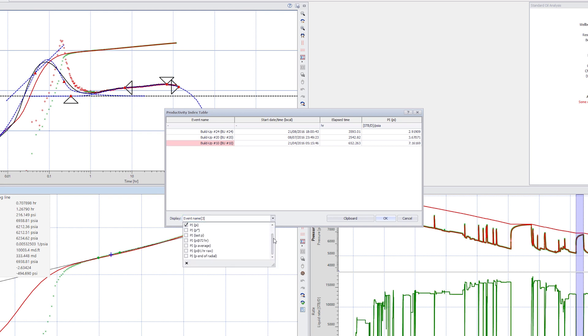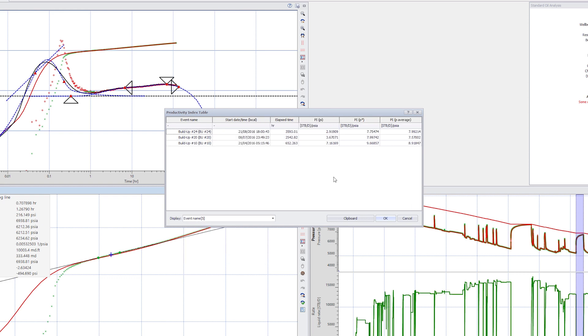Expand the Display drop-down list and add PI using P star and P average to the table. If a certain pressure value is not available, its corresponding cell will be left blank.